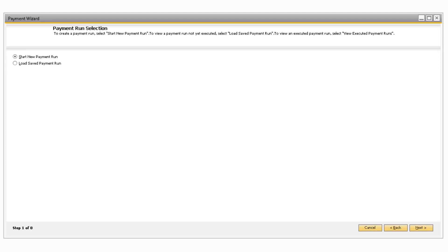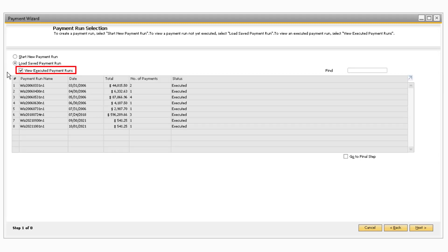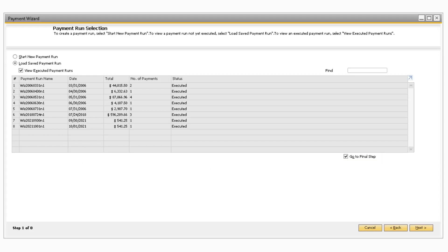The Payment Run Selection screen is where you can choose to either start a new payment run or select a previously saved payment run. If you select the Load Saved Payment Run radio button, a table will appear with your previously saved selection criteria and/or recommendation report from a previously ran payment run. You can also select the View Executed Payment Runs checkbox to display previously executed payment runs. If you want to go to the very last step, you can select the checkbox Go to Final Step. To load a saved payment run, simply select the payment run and click Next.